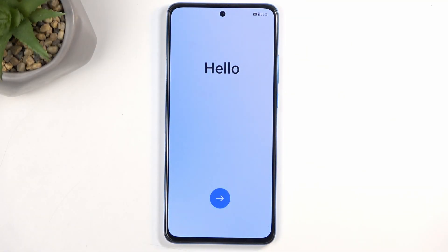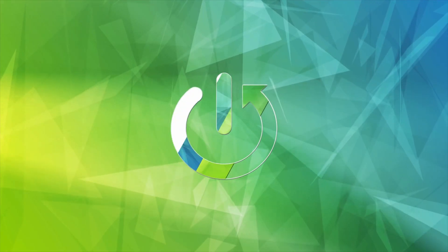Welcome. In front of me is a OnePlus Nord CE4 Lite, and today I will show you how you can go through the setup process of this phone.